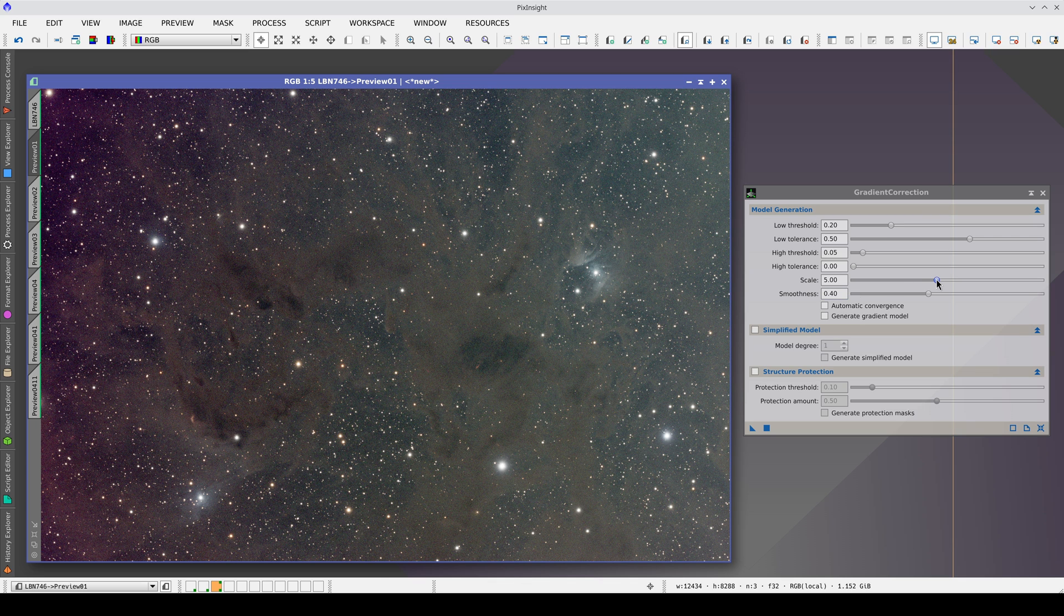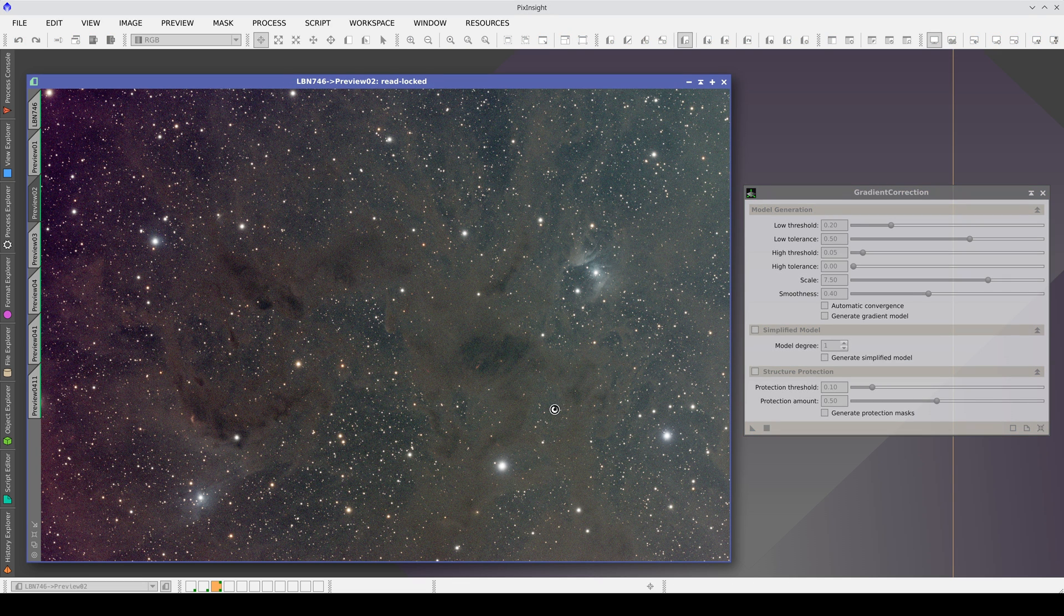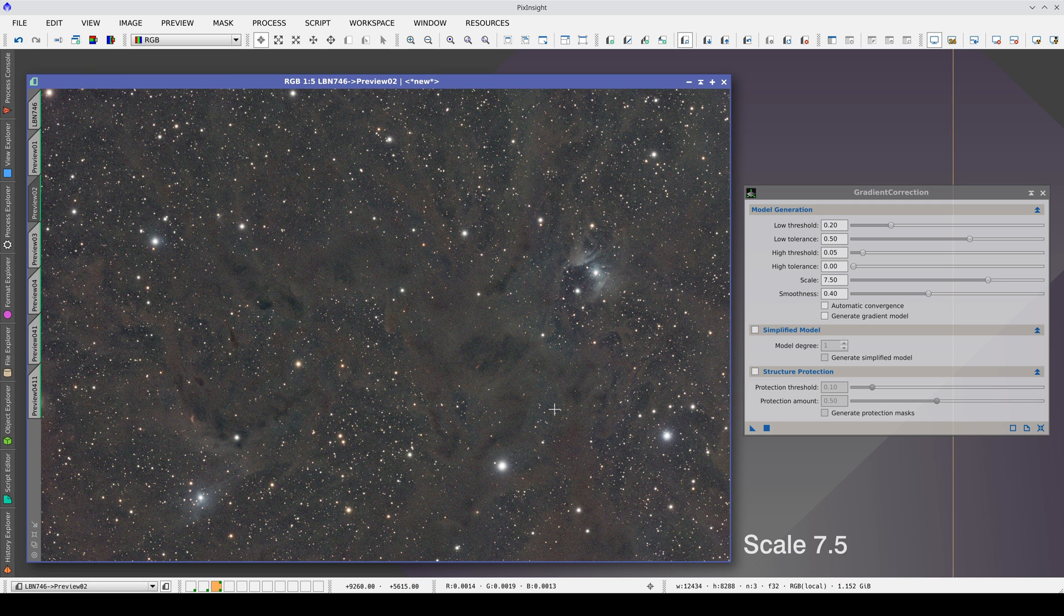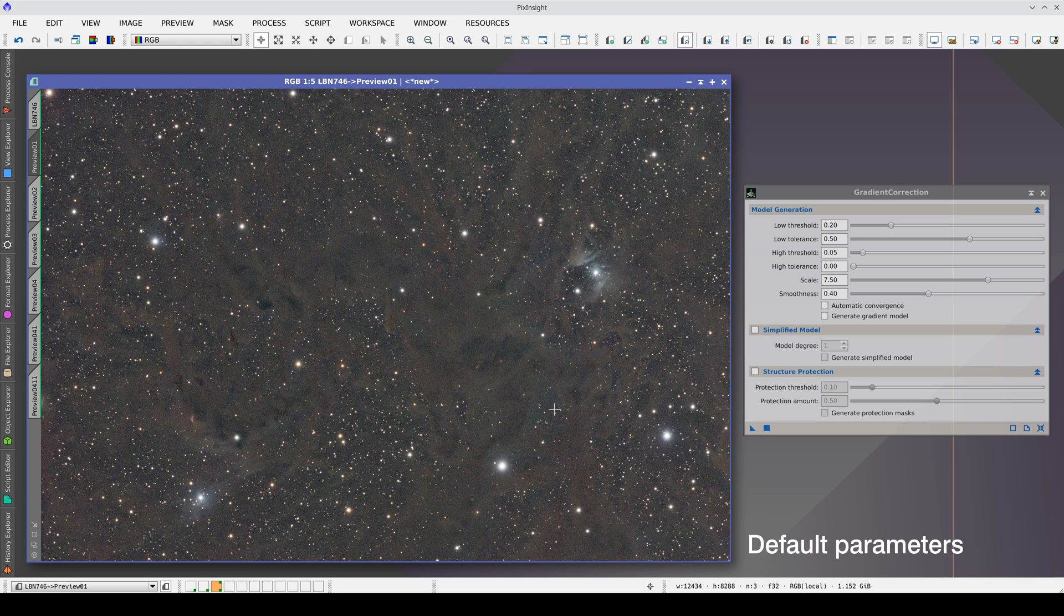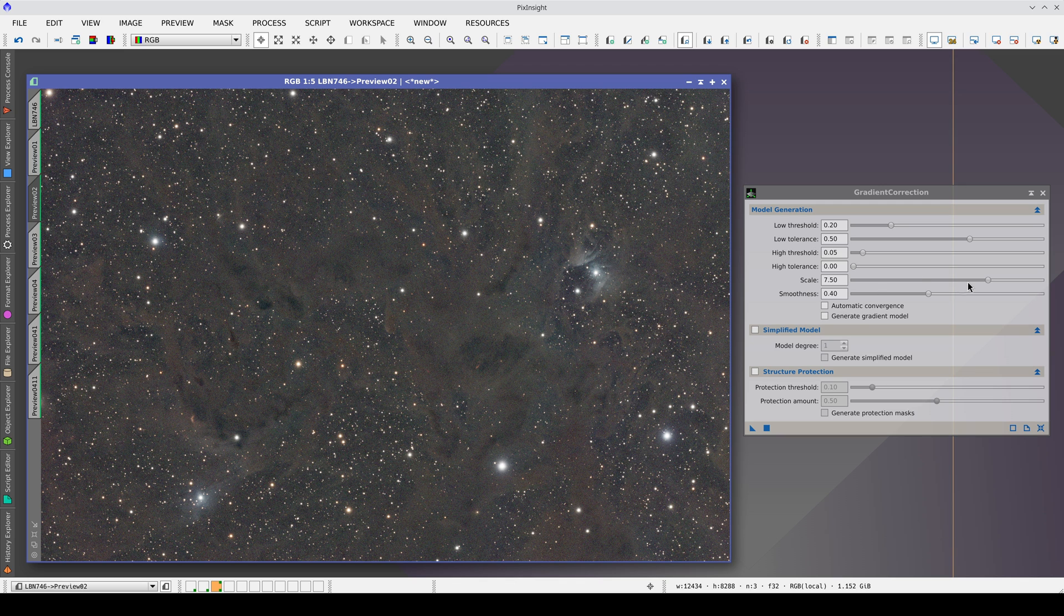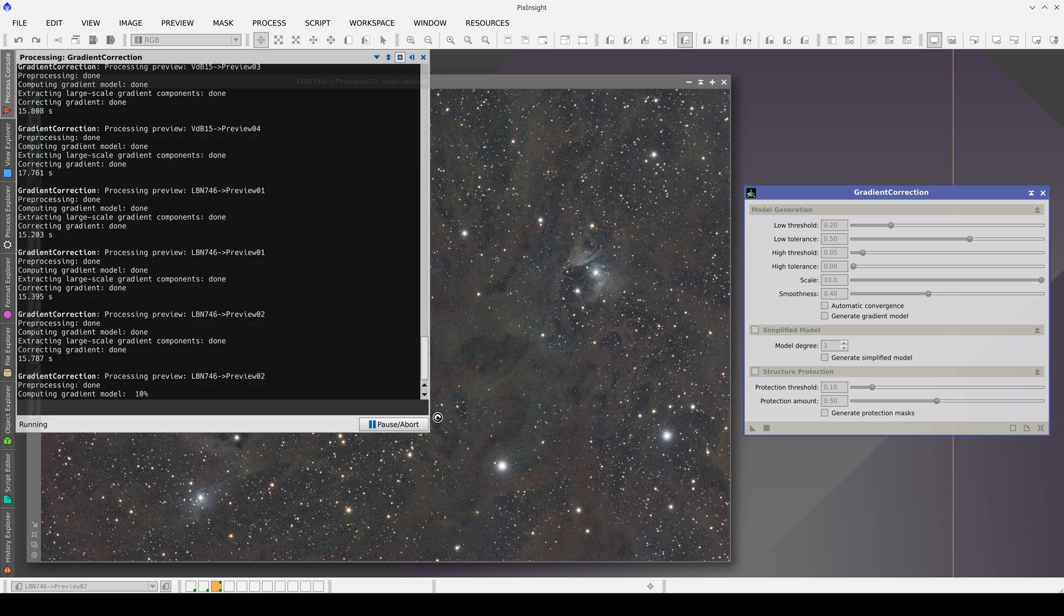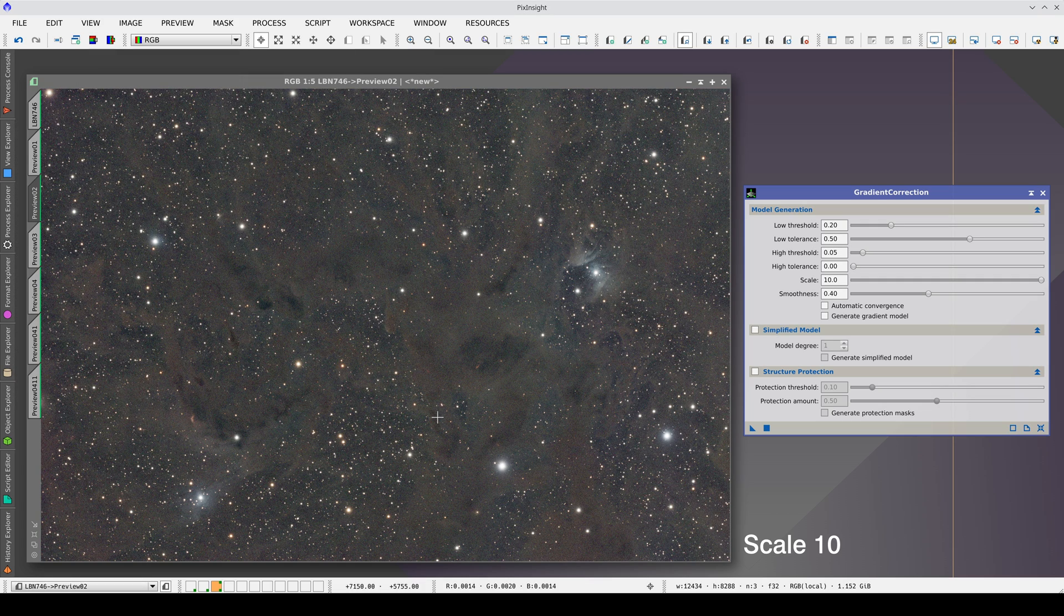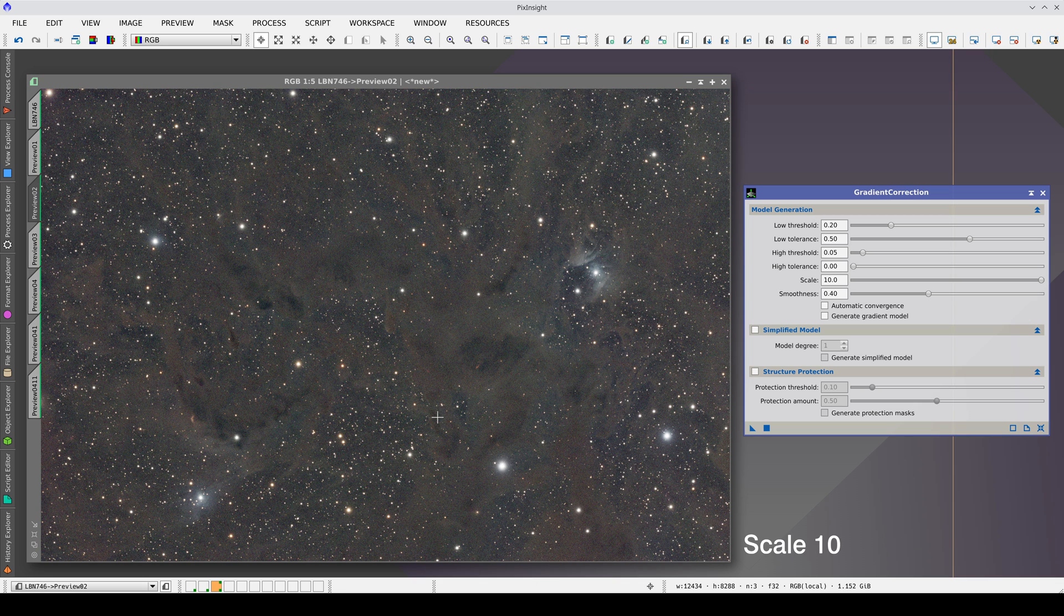Since this gradient is smooth, we can safely increase the scale. Let's go to the second preview and try this scaling value. The gradients continue to correct and we have gained a little volume for the objects. Since this value continues to model the gradients well, we leave it as it is. If we compare, we see that the nebulae now have more volume.